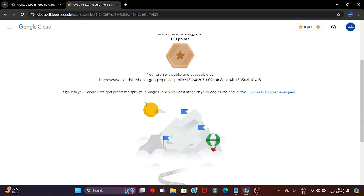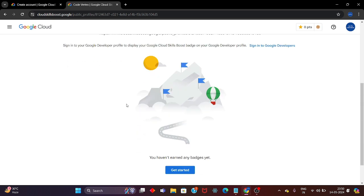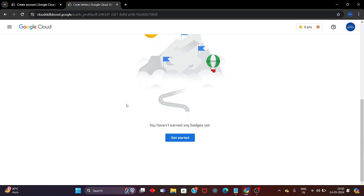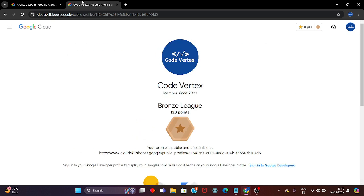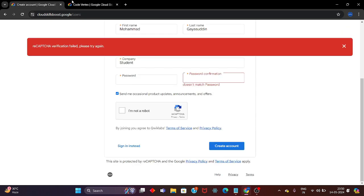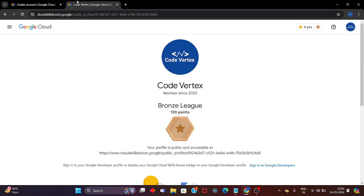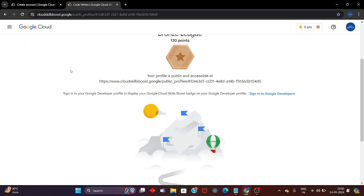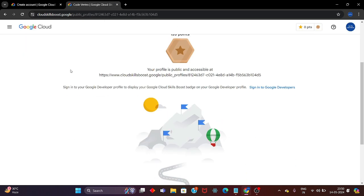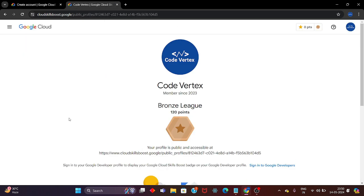This is the simple process of how you can create a Google Cloud Skill Boost profile. I hope you got all the ideas and details about this. If you have any queries, do let me know in the comment section. See you in the next video — bye bye and take care, thank you.